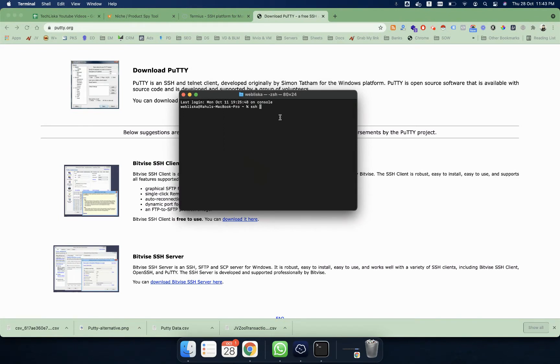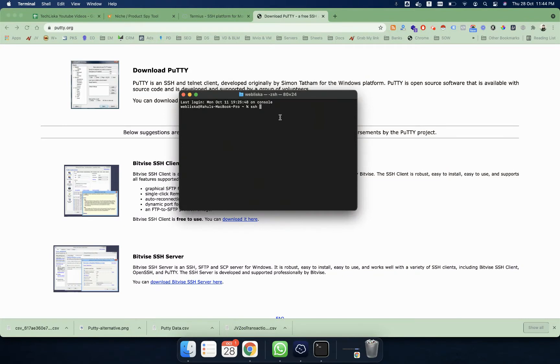But the problem with the terminal is that every time you open it, you need to write your IP address and enter and remember your username and password. This is a little bit cumbersome if you have multiple servers.